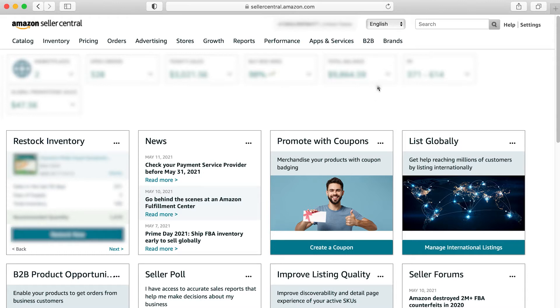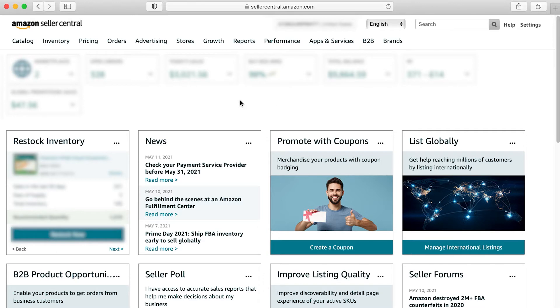What this program does is it allows you to pretty seamlessly split test different parts of your listing so that you can update content without really having to do anything, and you can see which content is performing better.